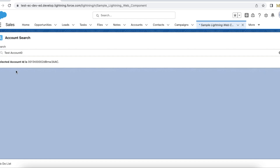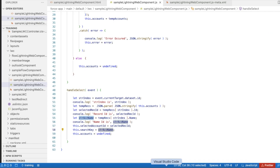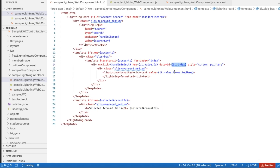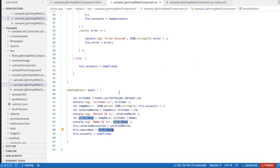So if the current search is 'est' and I click 'test account 0', it will set the ID and also set 'test account 0' to my search input. Using the index I am able to find the record selected by the user and get both the account ID and the account name.